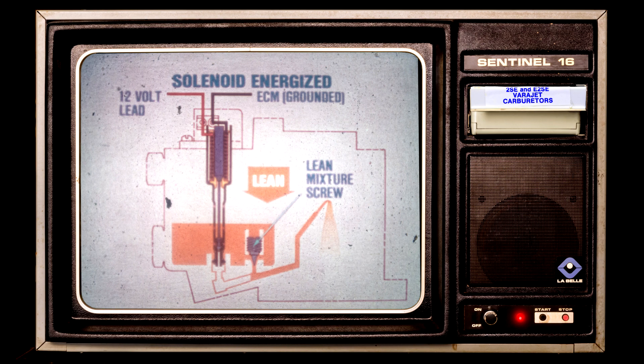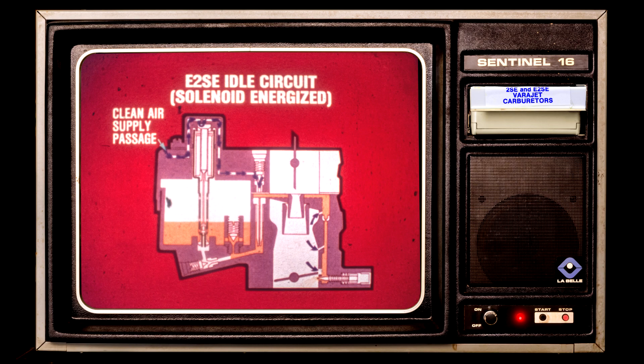When the ECM is grounded, the mixture control solenoid is energized and the spring-loaded metering rod is forced down, cutting off fuel flow through the solenoid jet so fuel flows through the main jet only. In actual operation, the ECM continually energizes and de-energizes the mixture control solenoid. The E2SE also features a lean mixture screw that controls fuel flow through the main jet — factory adjusted and sealed.